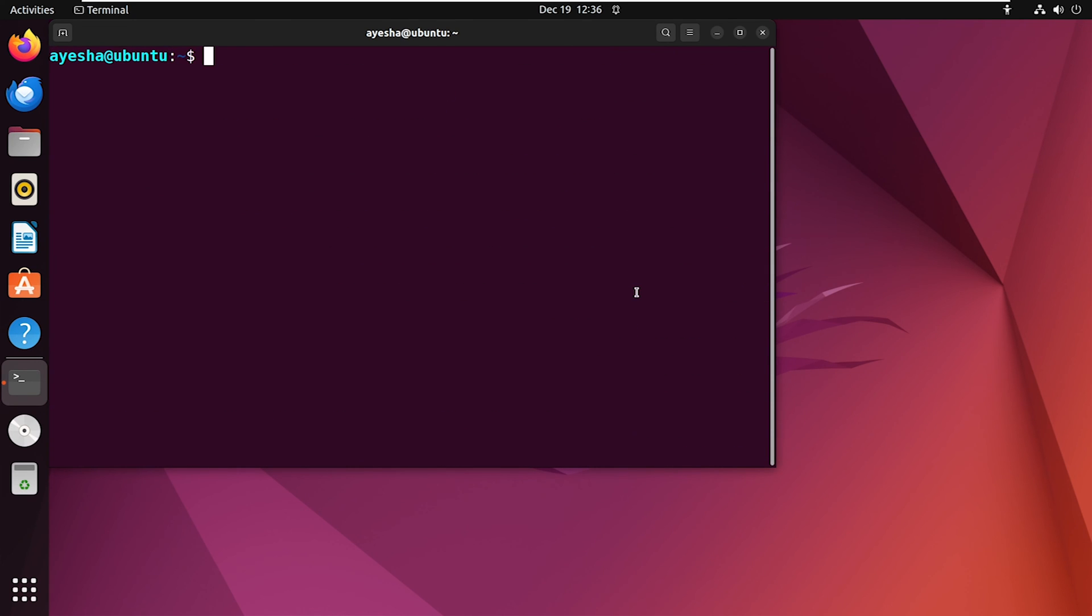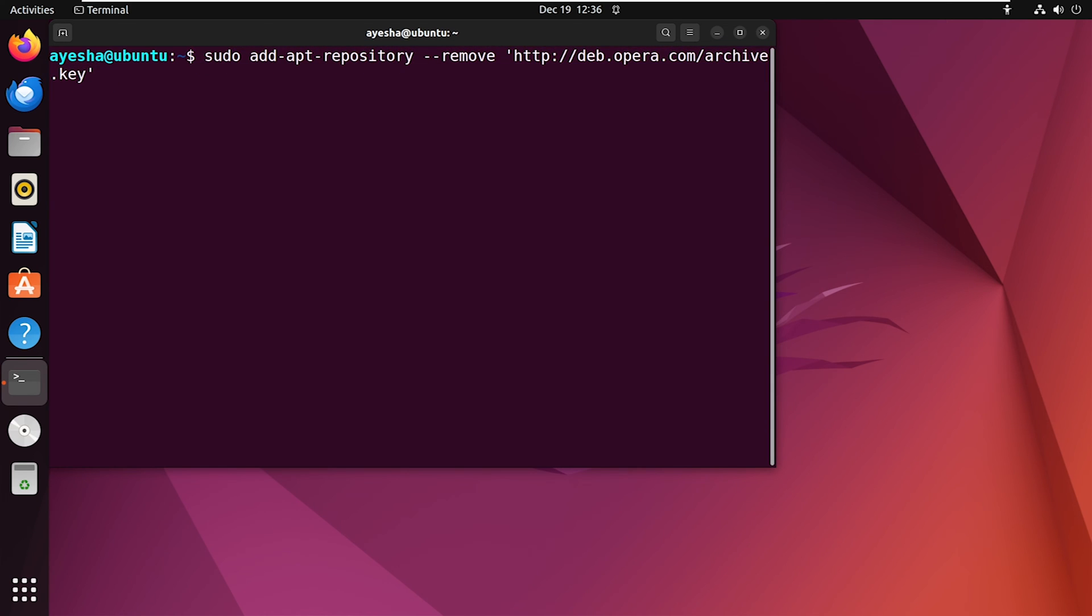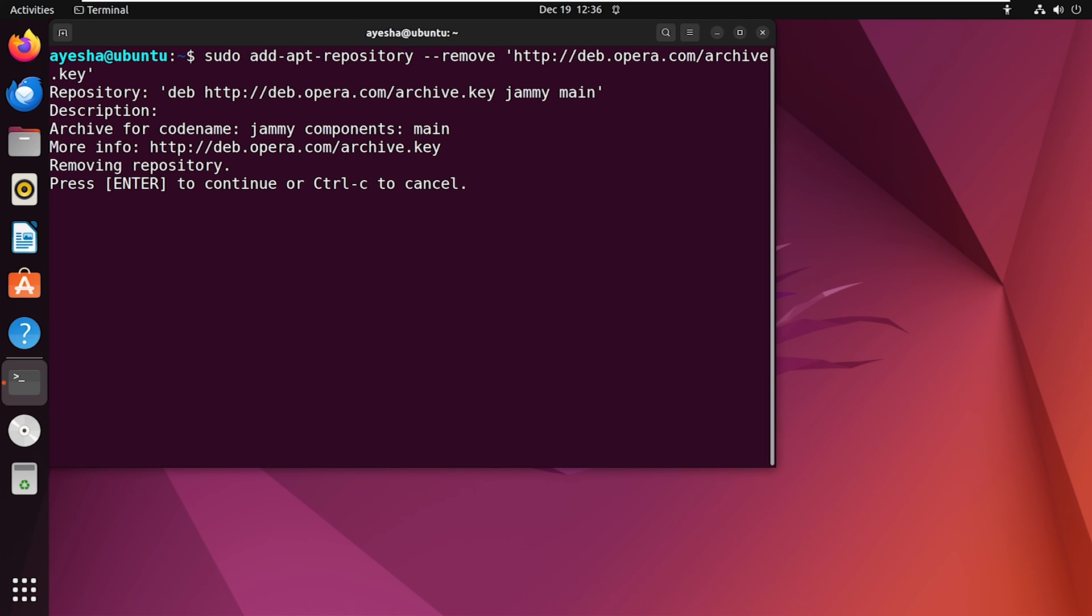If you want to remove a repository, you can use this syntax. This command will remove the repository added in the previous step. Once again, press Enter to continue.